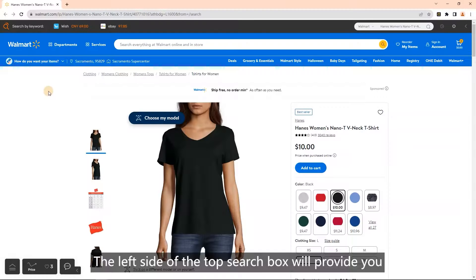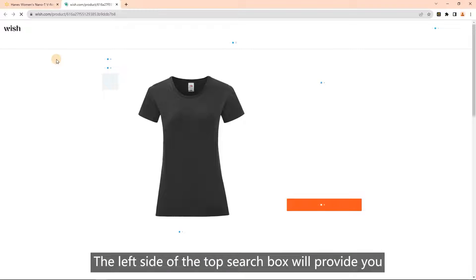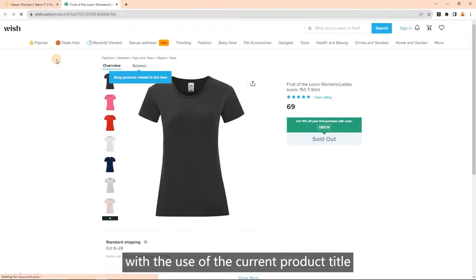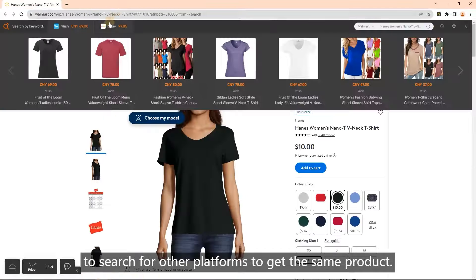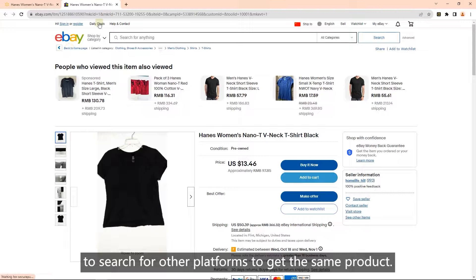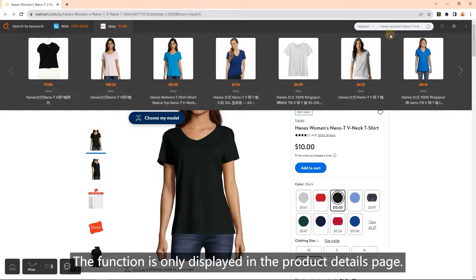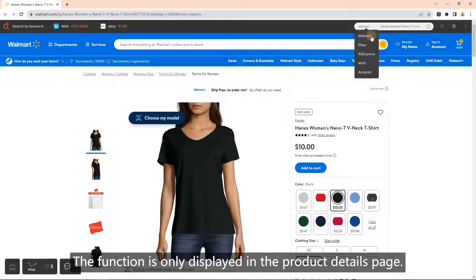The left side of the top search box will use the current product title to search other platforms and find the same product. This function is only displayed on the product details page.